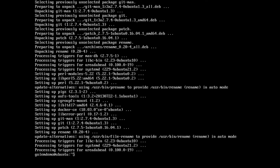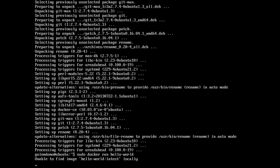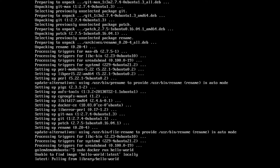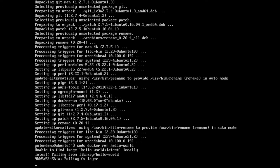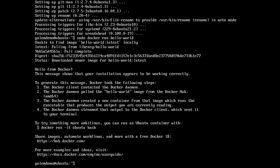Okay, so that's installed. Now to confirm it's working correctly, we can run the Docker Hello World app: sudo docker run hello-world. This will check if it already has the Hello World image; if not, it will download it and run it. There we go — it shows that the installation is working correctly.